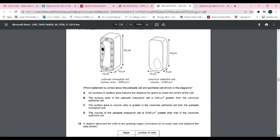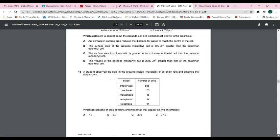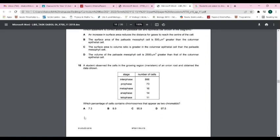Question seventeen: to determine which option is correct, calculate the surface area to volume ratio for each option and compare them. After doing the calculation, C is the correct answer.